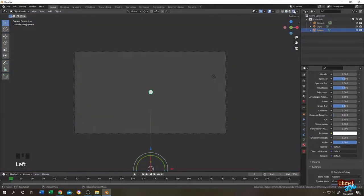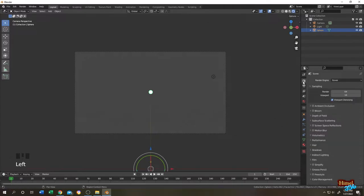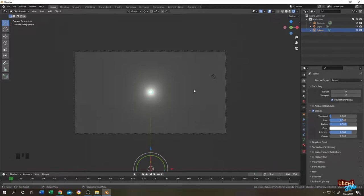Let's go to render preview. Let's increase the emission strength to like 50 or more, higher value, it's up to you. Then go to render properties, then check the bloom. Let's click on the arrow, then increase the intensity a little bit. So we are done with our light source.